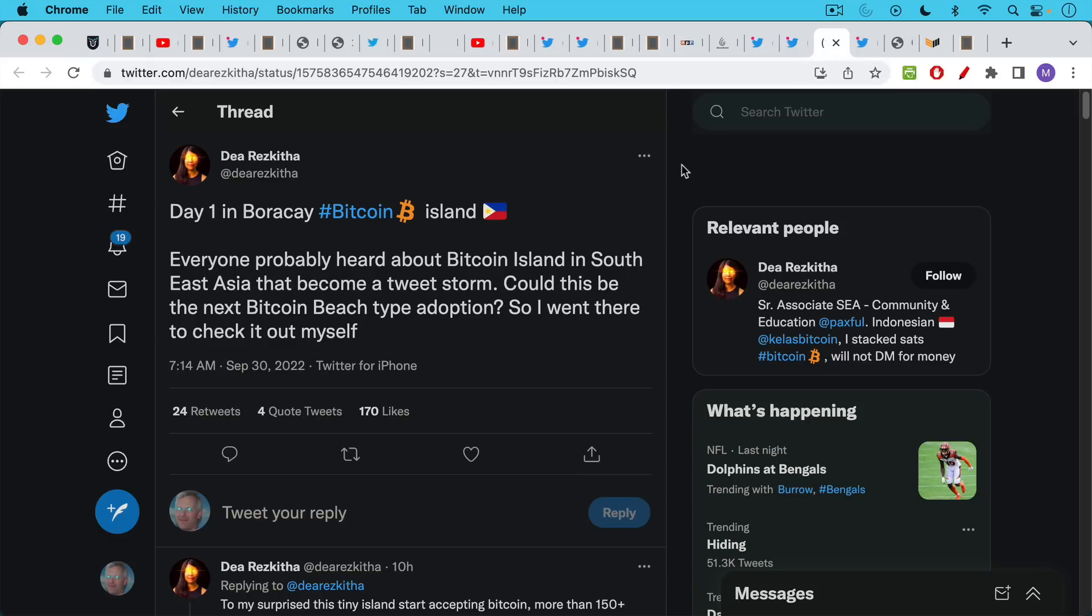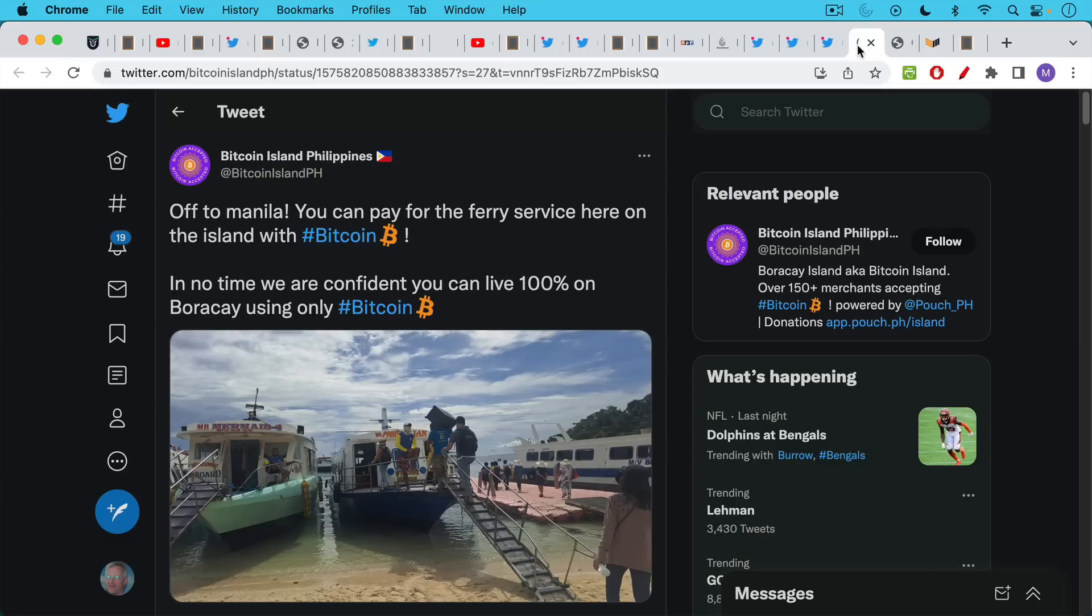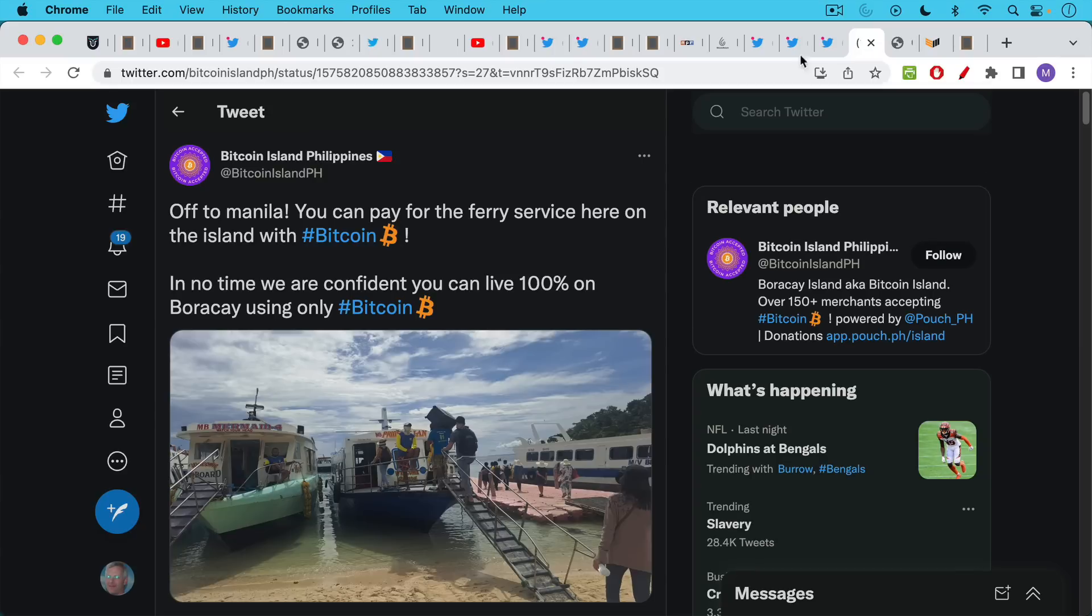We have Boracay Bitcoin Island in Southeast Asia. Here was an interesting account of a visit to that island. We have Bitcoin Island again. Here's another Twitter account that covers Boracay Island, aka Bitcoin Island.